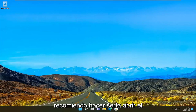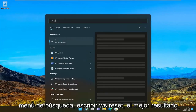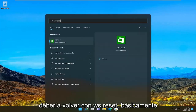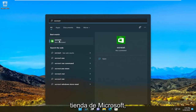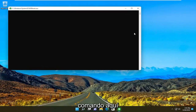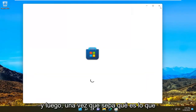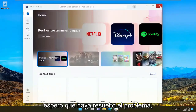So the first thing I recommend doing would be to open up the search menu and type in WSreset. The best result should come back with WSreset. Basically, we're just going to be resetting the Microsoft Store. So go ahead and select that to run the command. And then once you're done with that, hopefully that has resolved the problem.